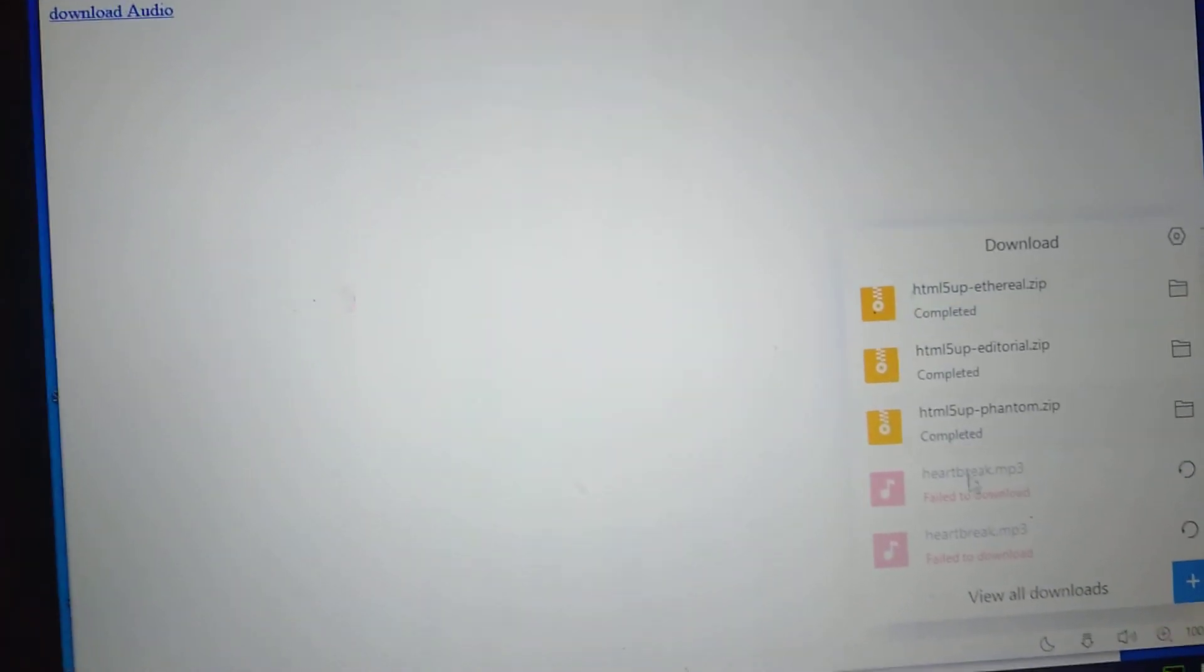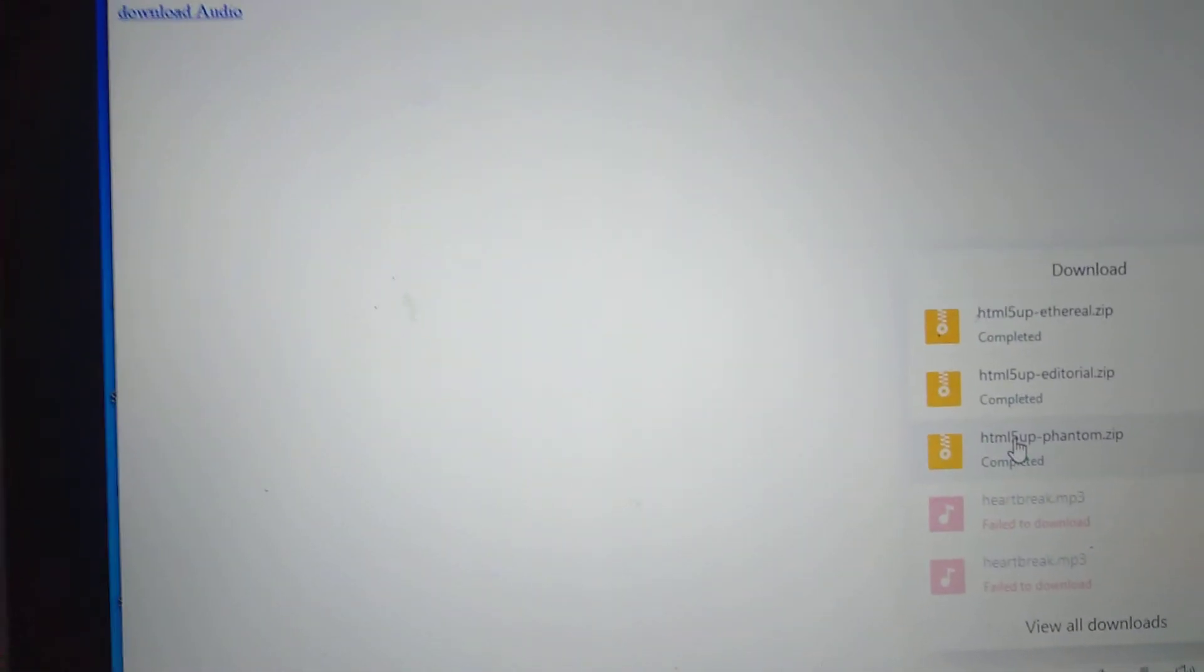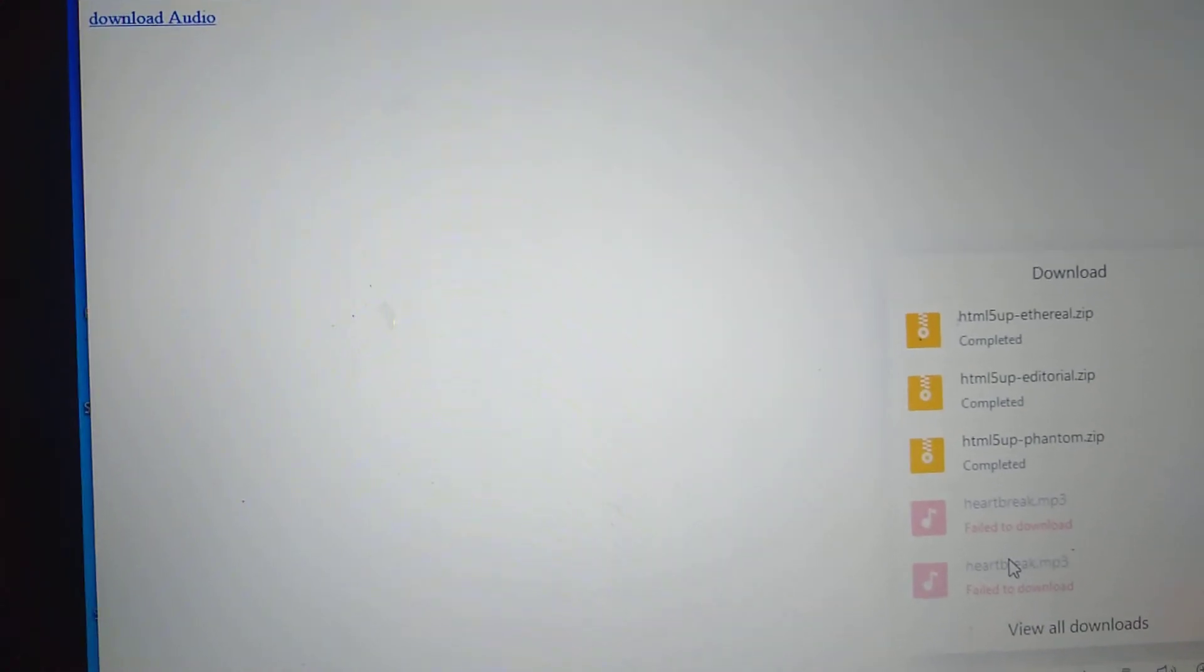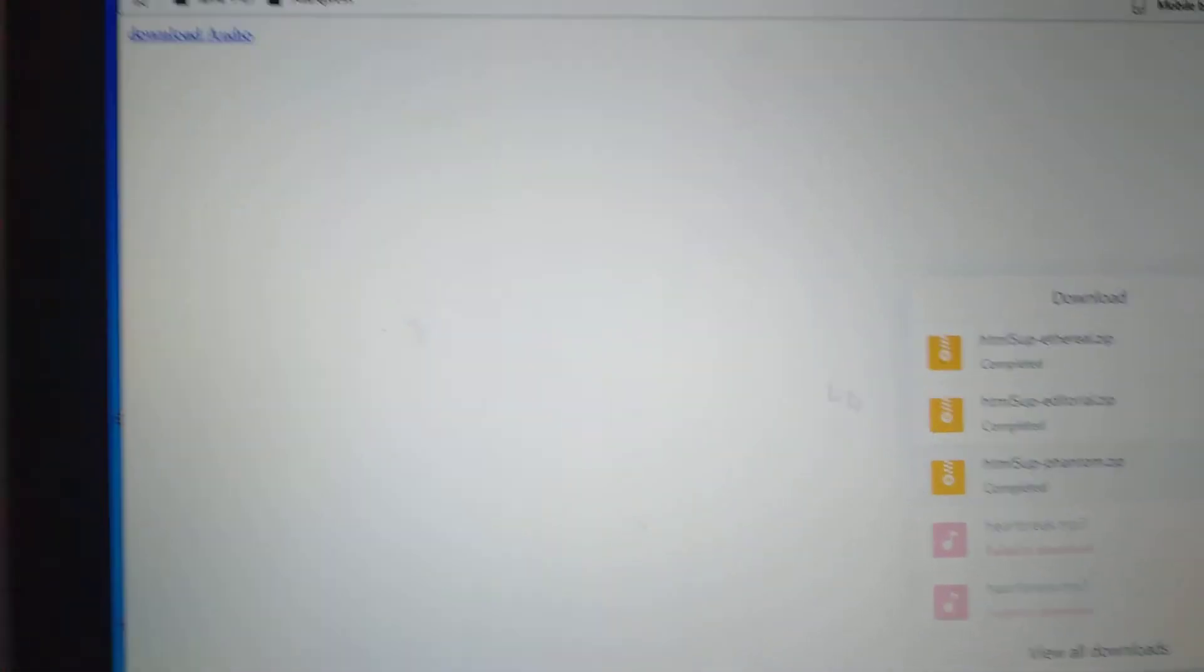This is the song, but it failed to download because my space is not good. Thank you for watching, consider to subscribe and share to your friends.